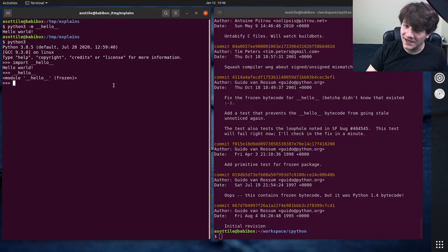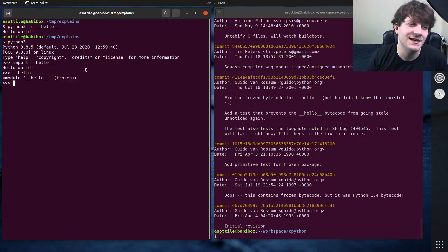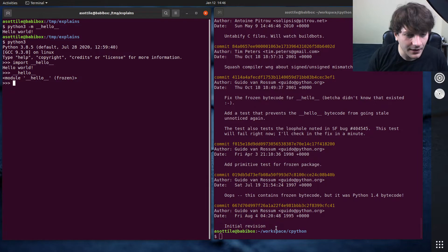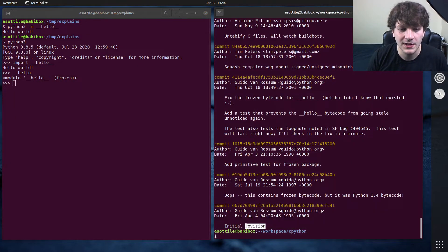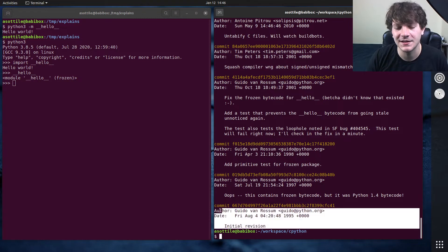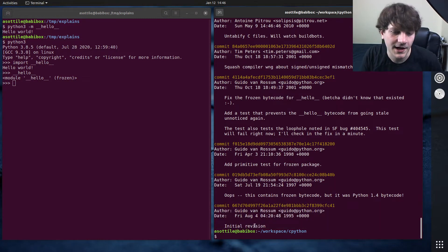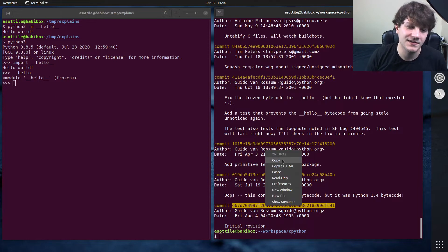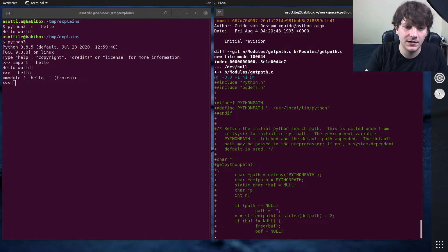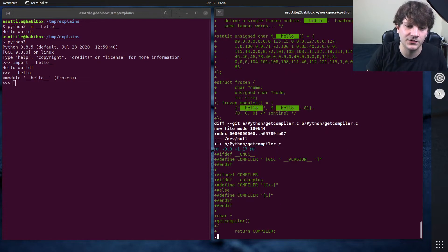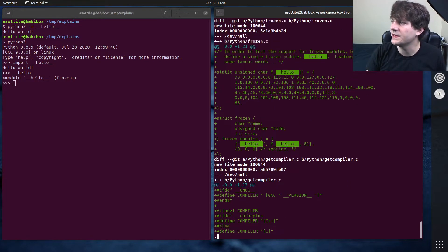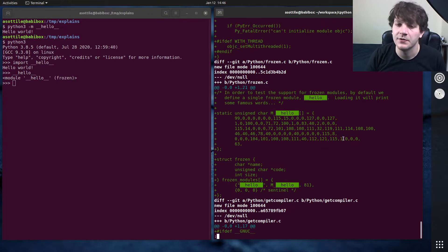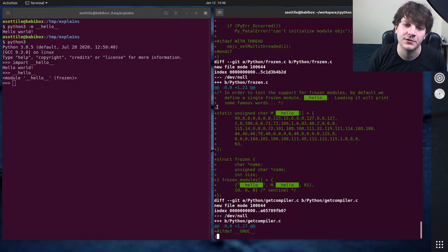And interestingly enough, this was actually present in the very, very first commit of Python. So if you go all the way back to 1995, or at least in the git history, there were revisions of Python before that. But if you look at initial revision here, this contains the Hello module. And you'll see here, this is the bytecode that represents this particular module.